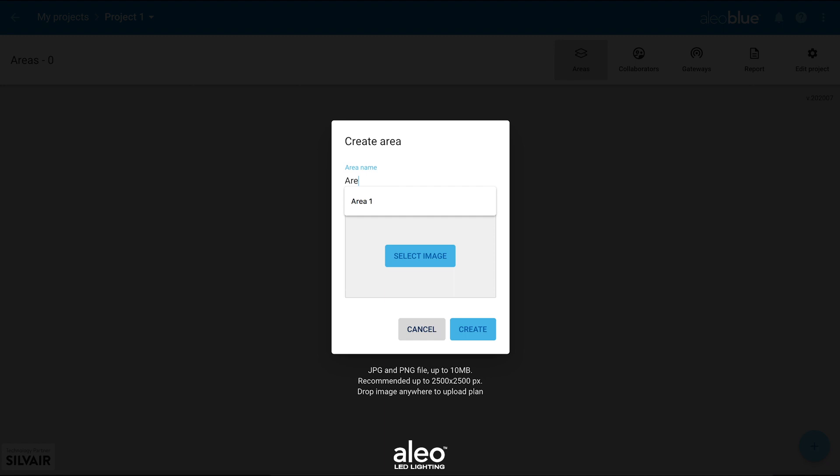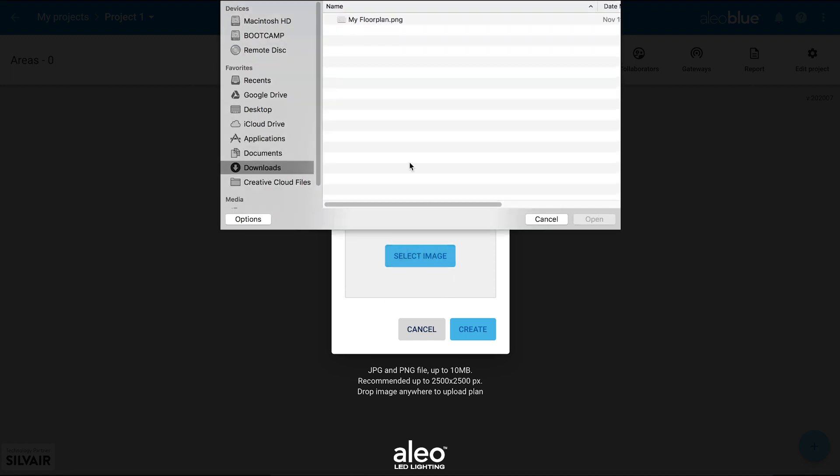Name your area and select an image. An area is the site or floor of the project.